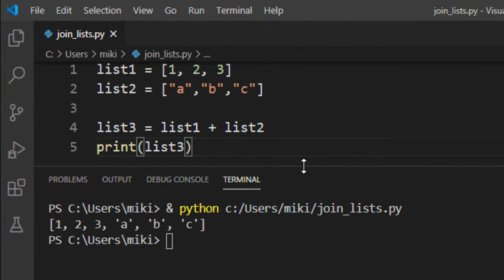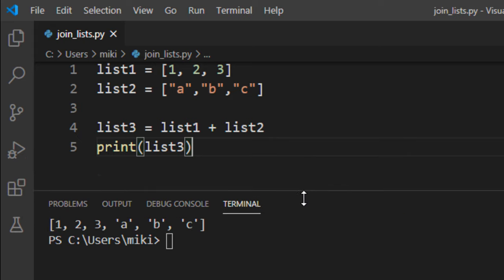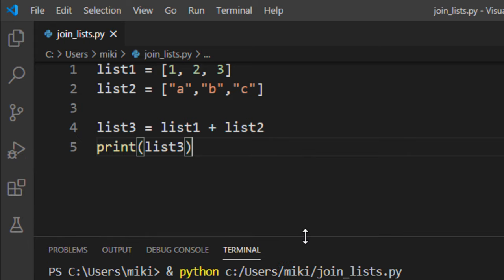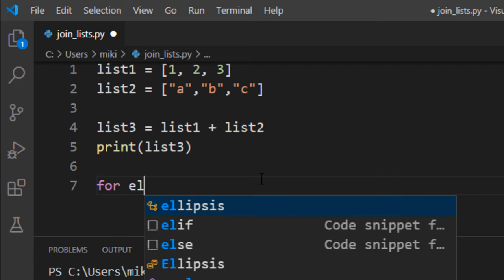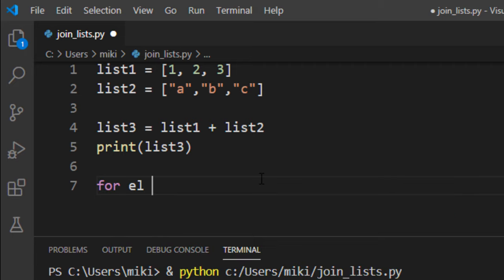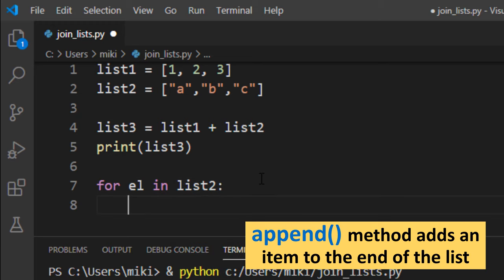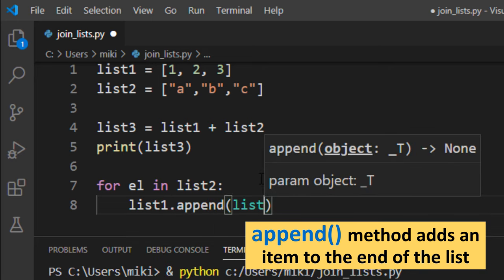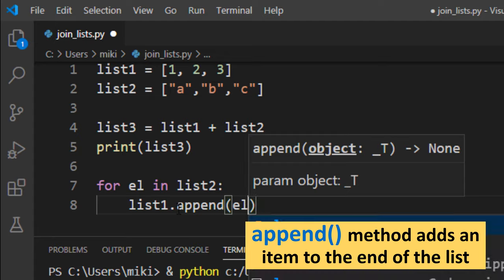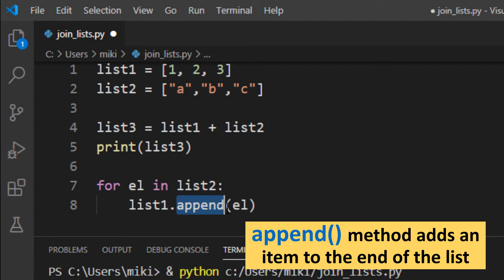The second way to join two lists is by using the append method. I'm going to use forEach and I'm going to append all elements from list2 to list1 by using this append method.